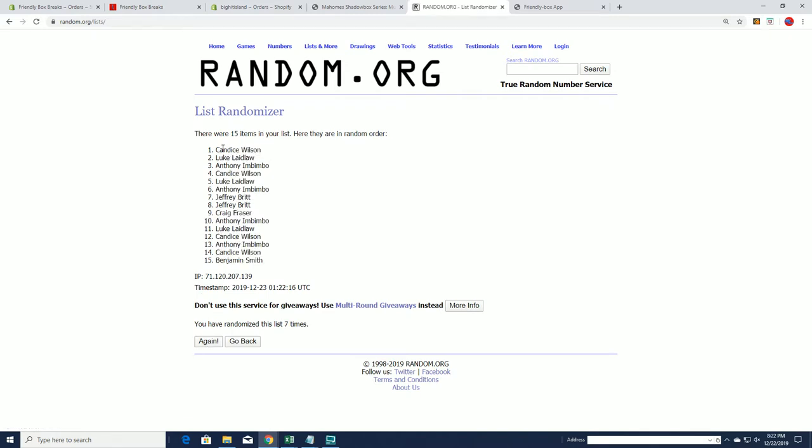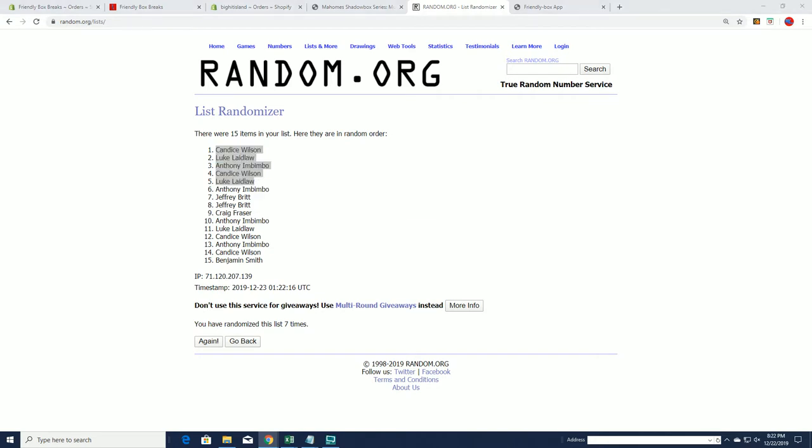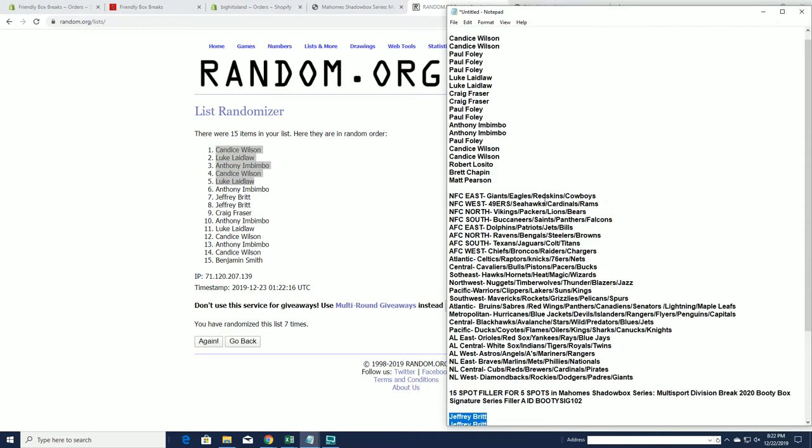All right, Candace W, Luke, Anthony I, Candace and Luke, you guys are in. Outstanding.